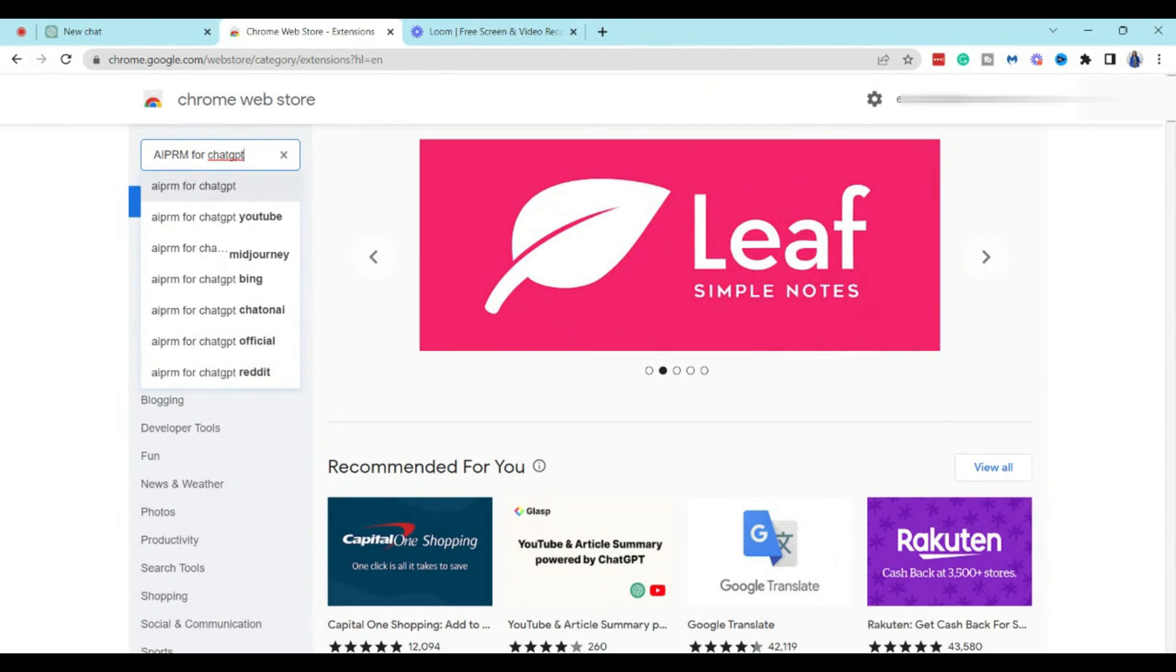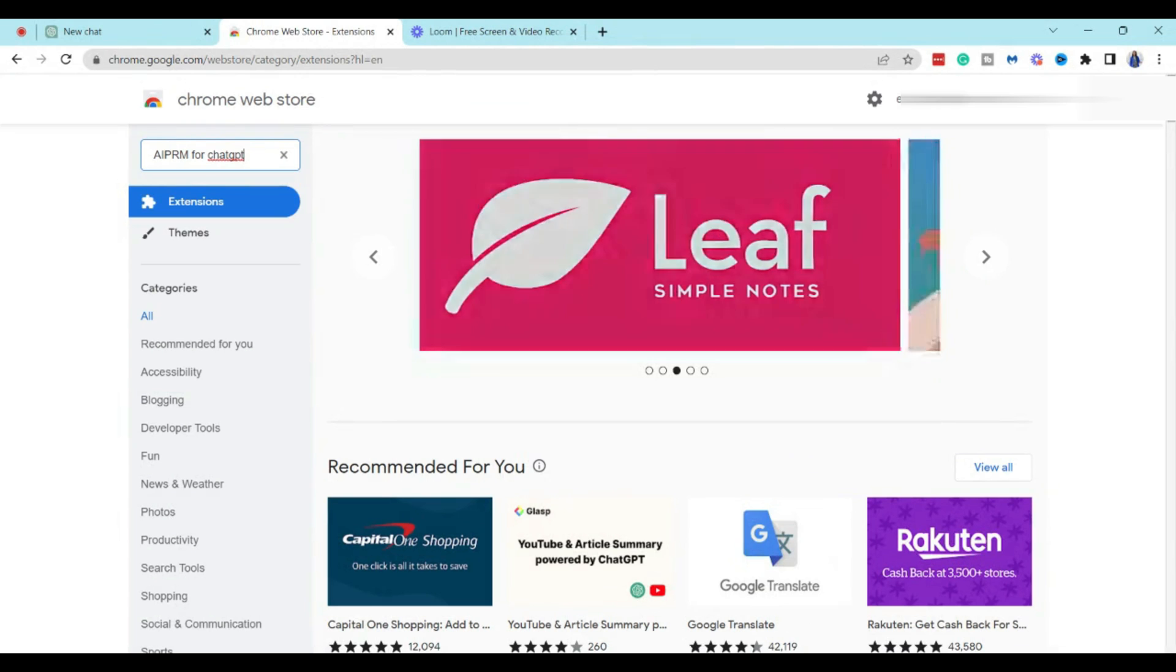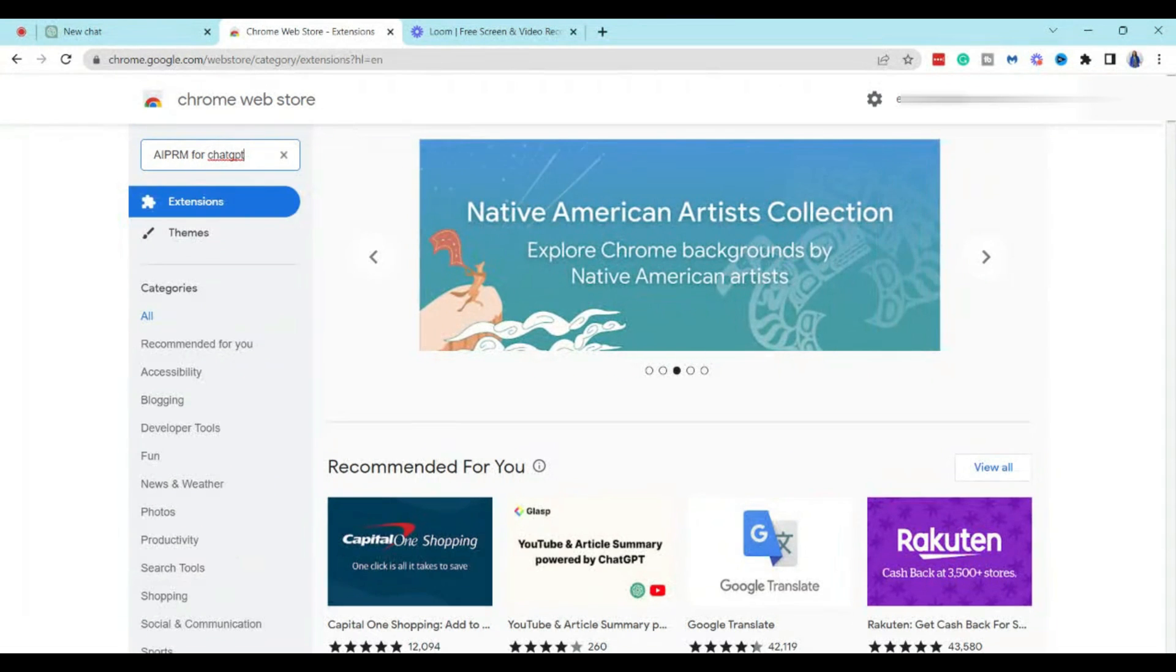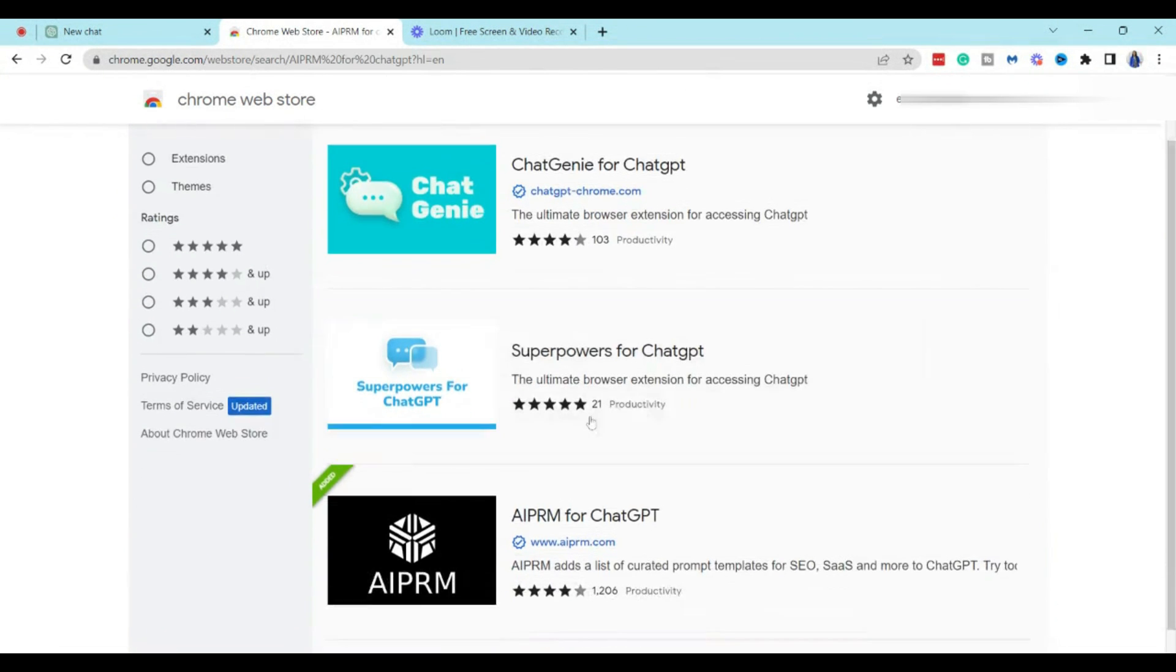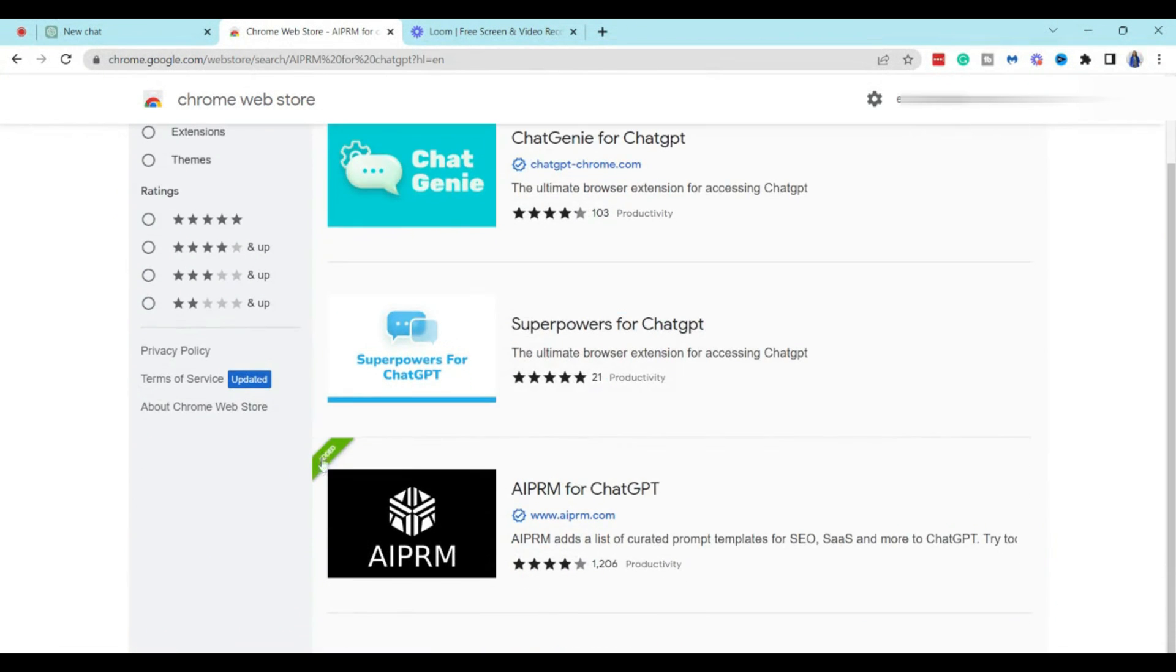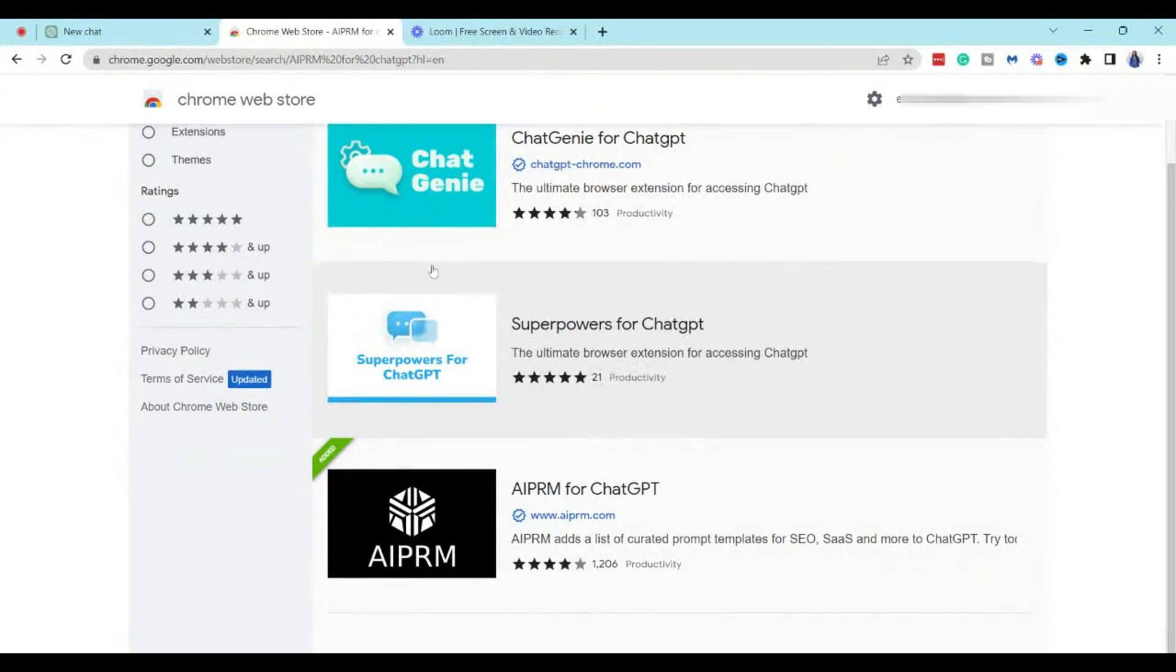We're going to go to this AIPRM for ChatGPT and then you can see here that it says added, and that is because I already actually have this Chrome extension installed. So this is what it looks like. This is the logo, AIPRM for ChatGPT.